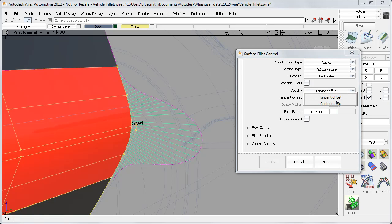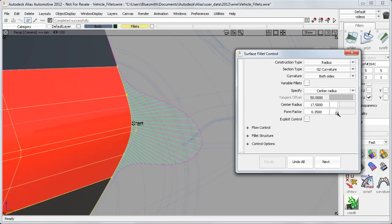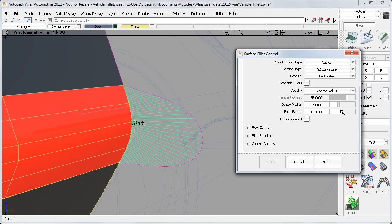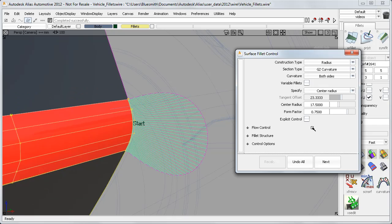I can switch to specifying the centre radius instead of the tangent offset, but the form factor stays as my main shape control, giving me the same characteristic CV layouts for each value.